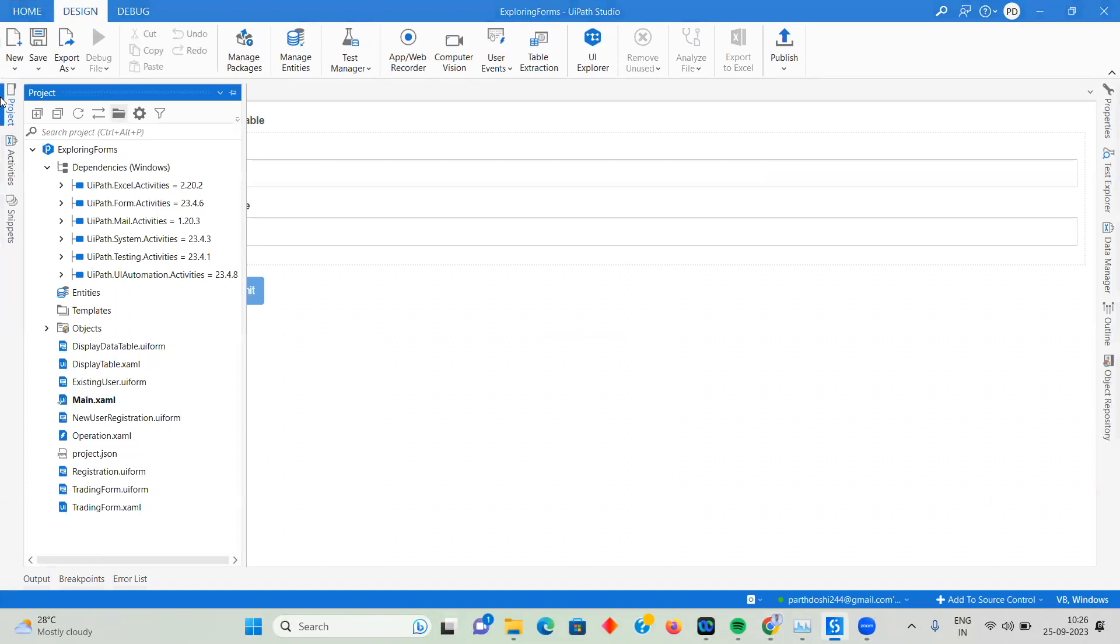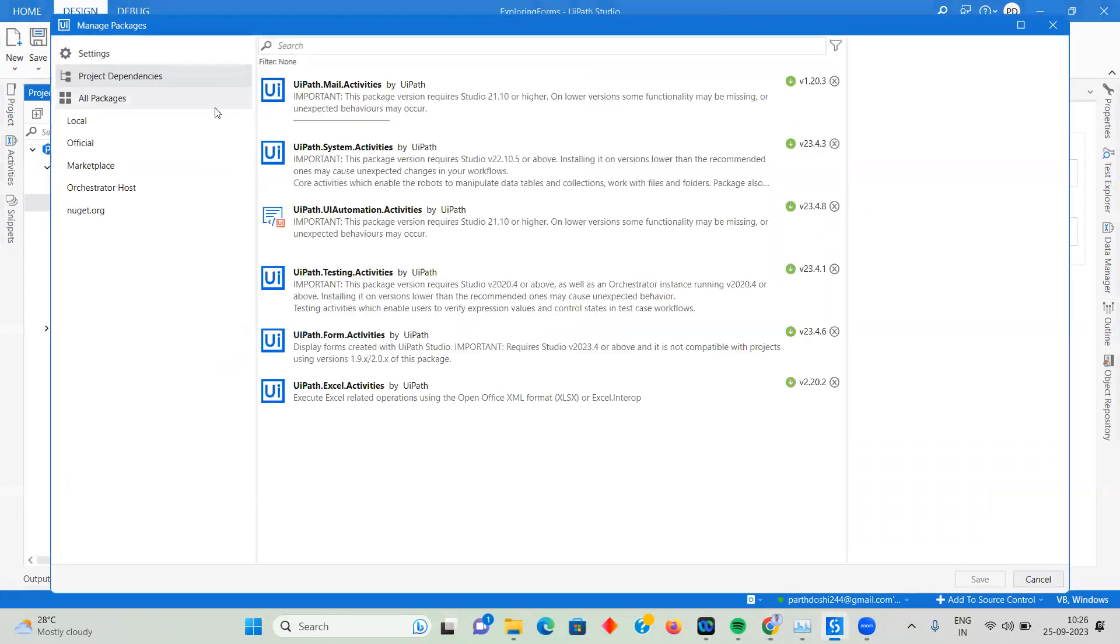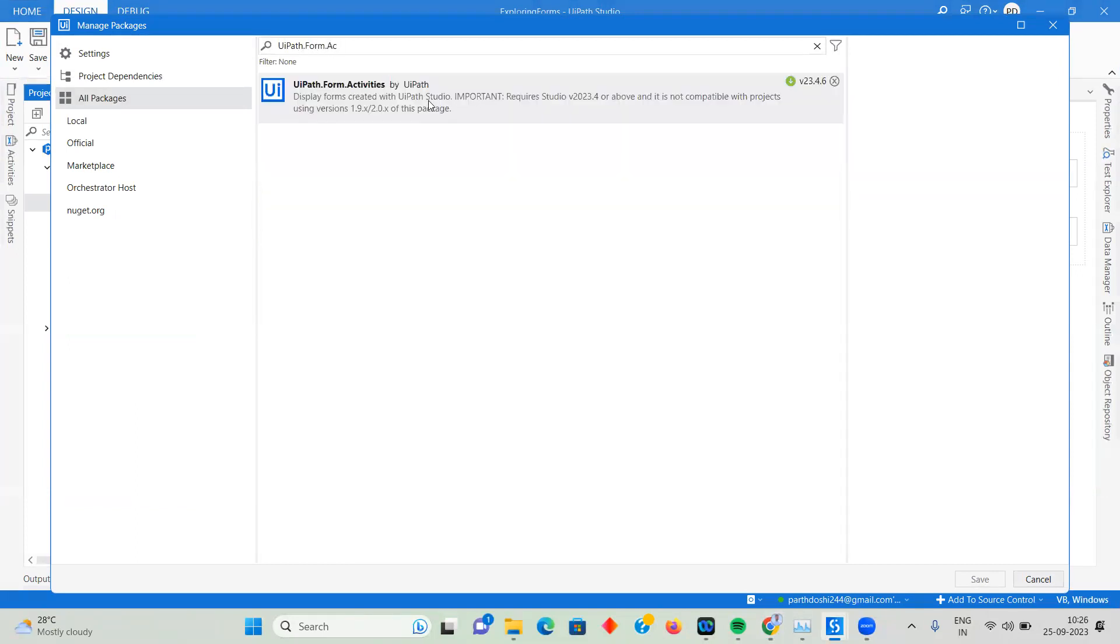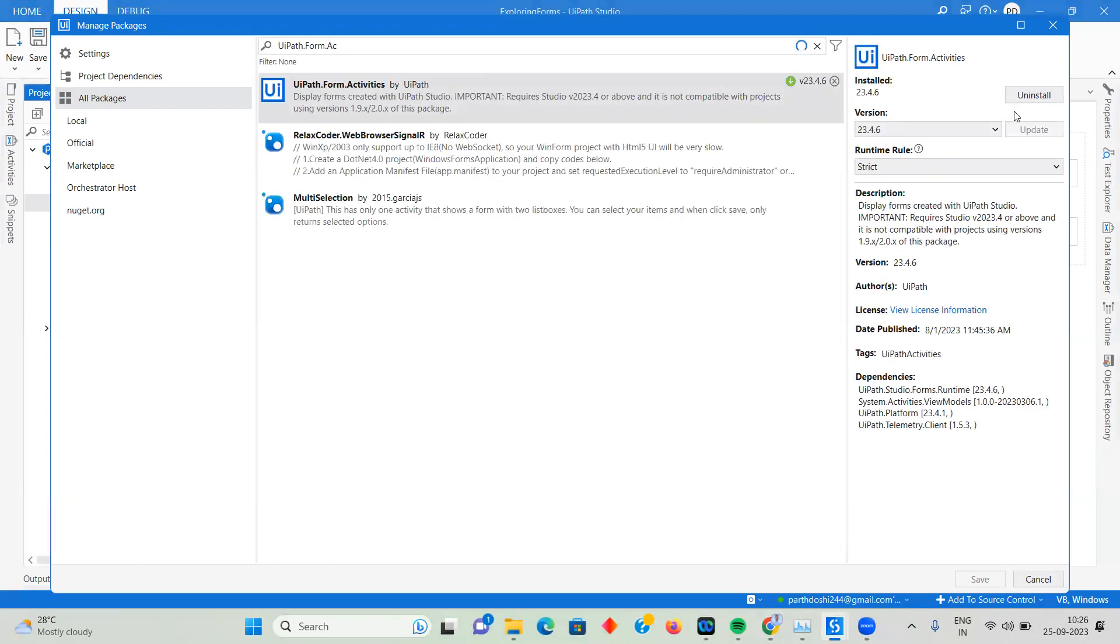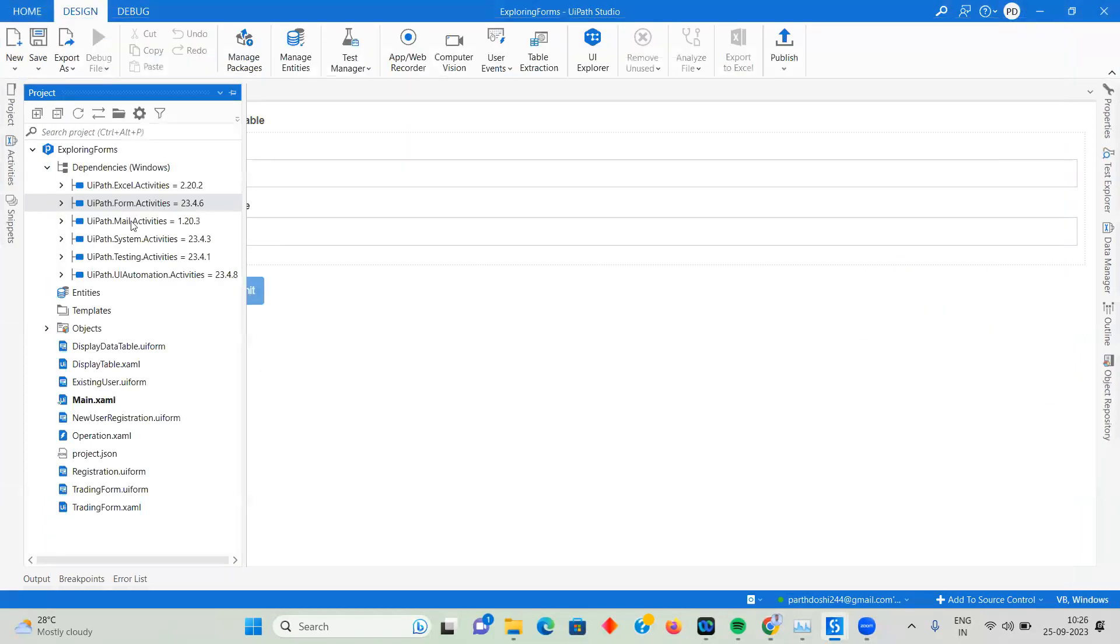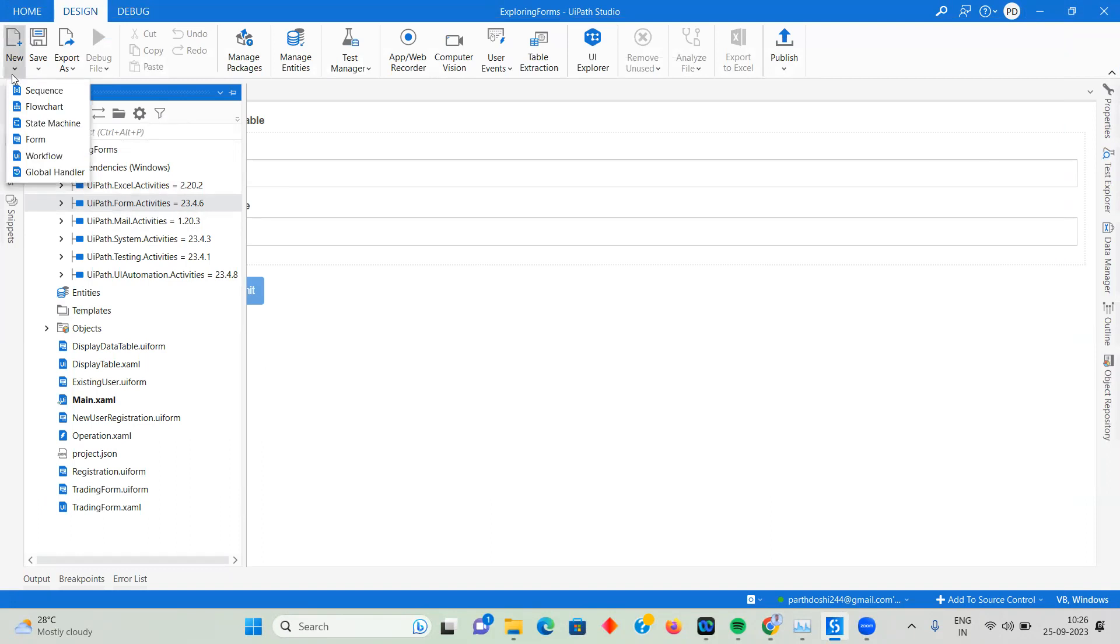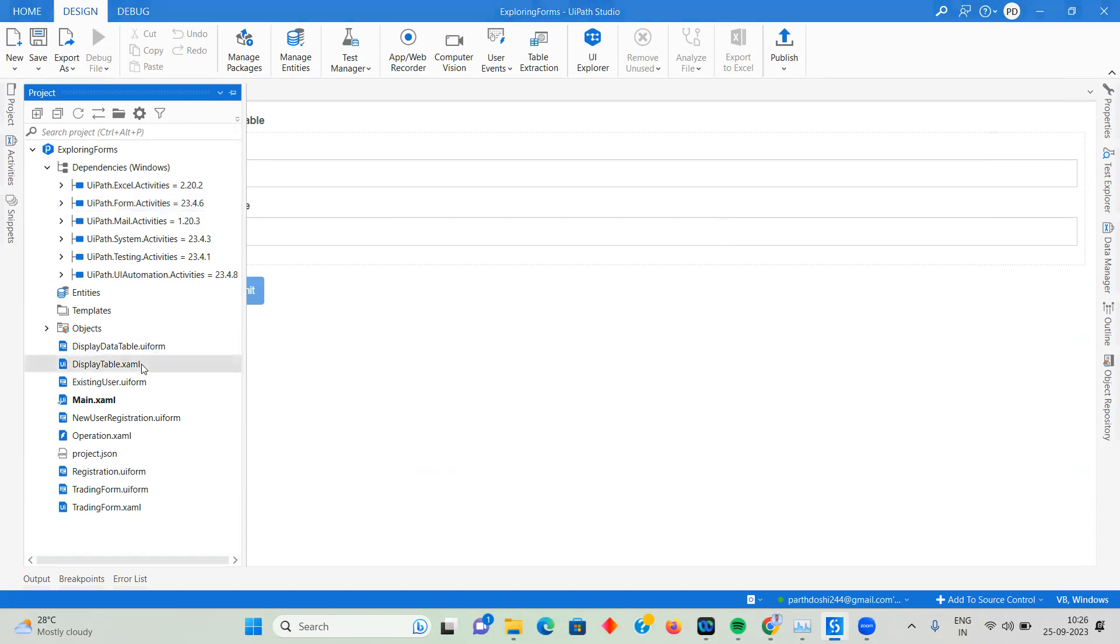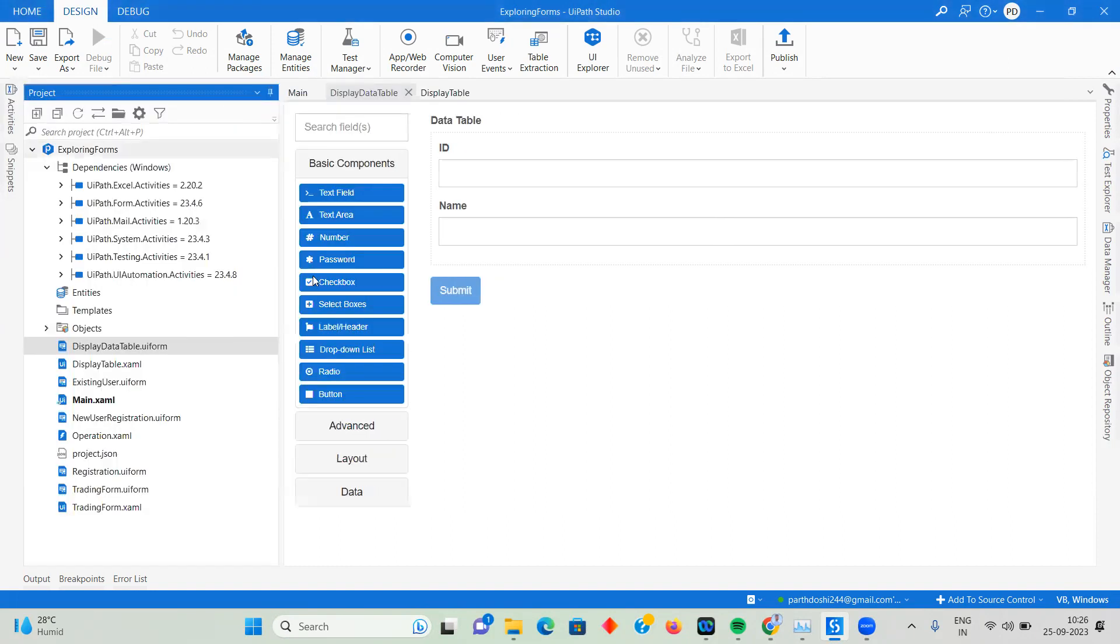To work with UI Forms, you have to install UI Path Form Activities. Go to Manage Packages, then All Packages, and type UiPath.Form.Activities. Install the latest version. With the latest forms, you have to create the form from here. I've already created a form called Display Data Table UI Form.